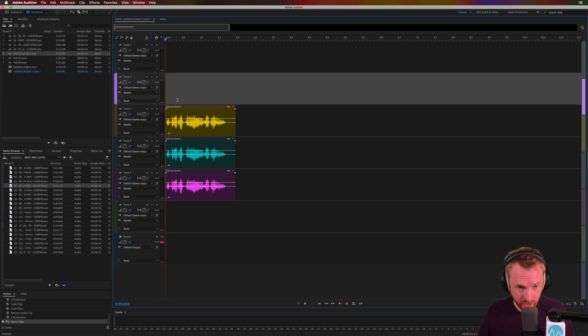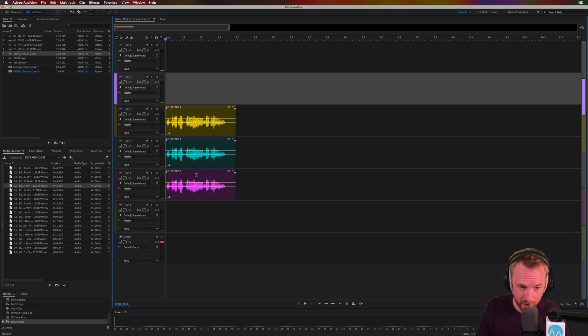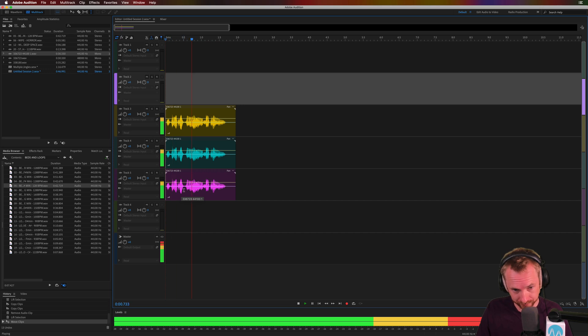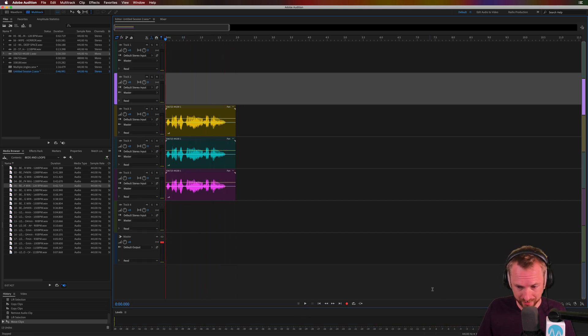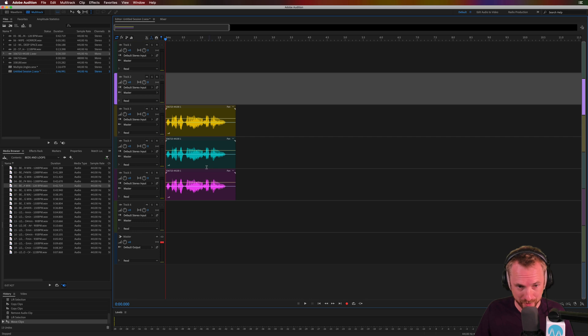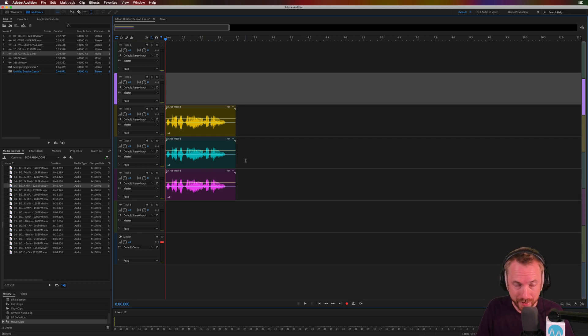So here we are in the multi-track of Adobe Audition, and I've got a tripled up voiceover track here on tracks three, four, and five saying 24 hours a day. Nice and loud. A little bit high on the levels there, but we'll just leave that for the moment as we're working in 32-bit mixing. Thankfully, distortion is not an issue.